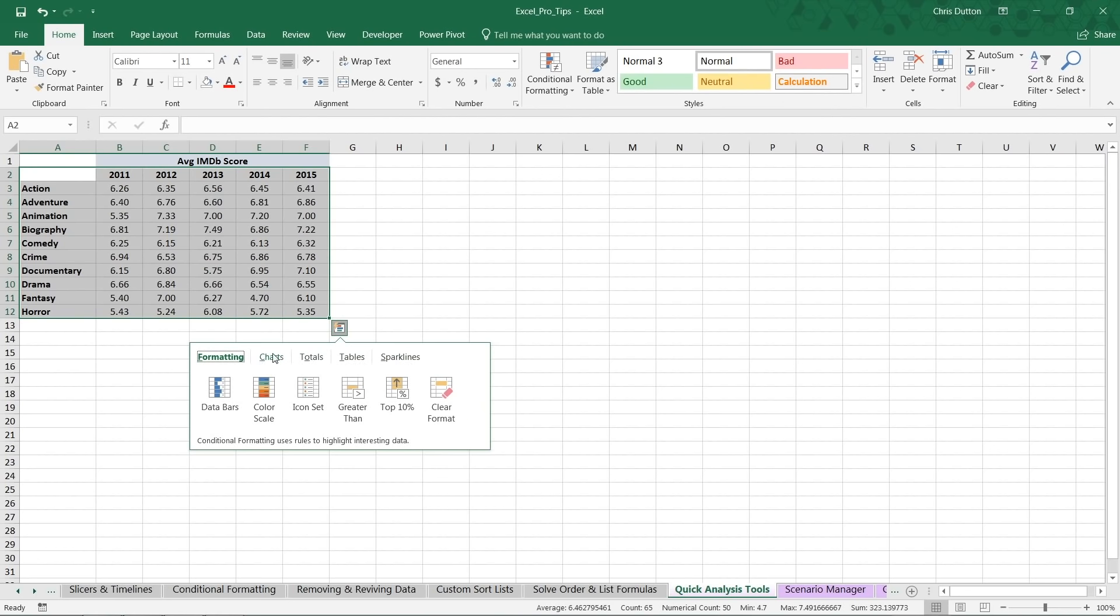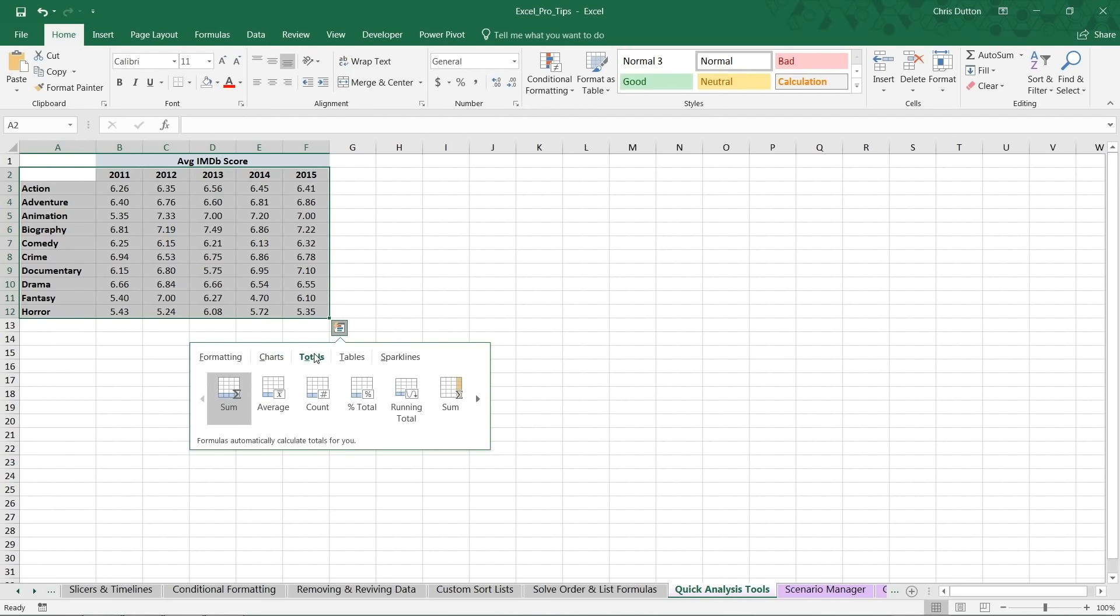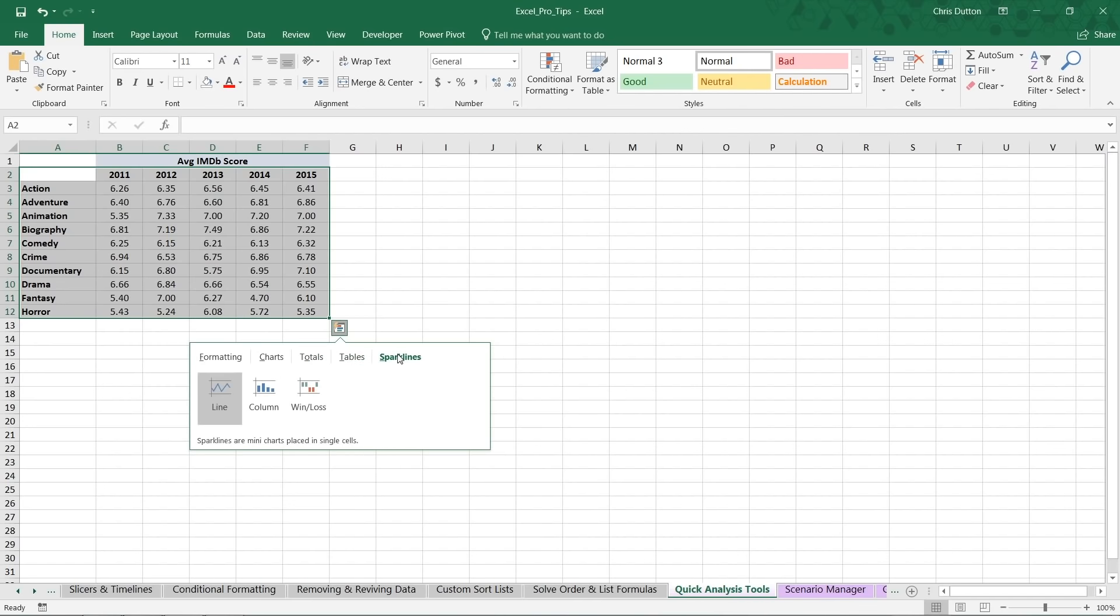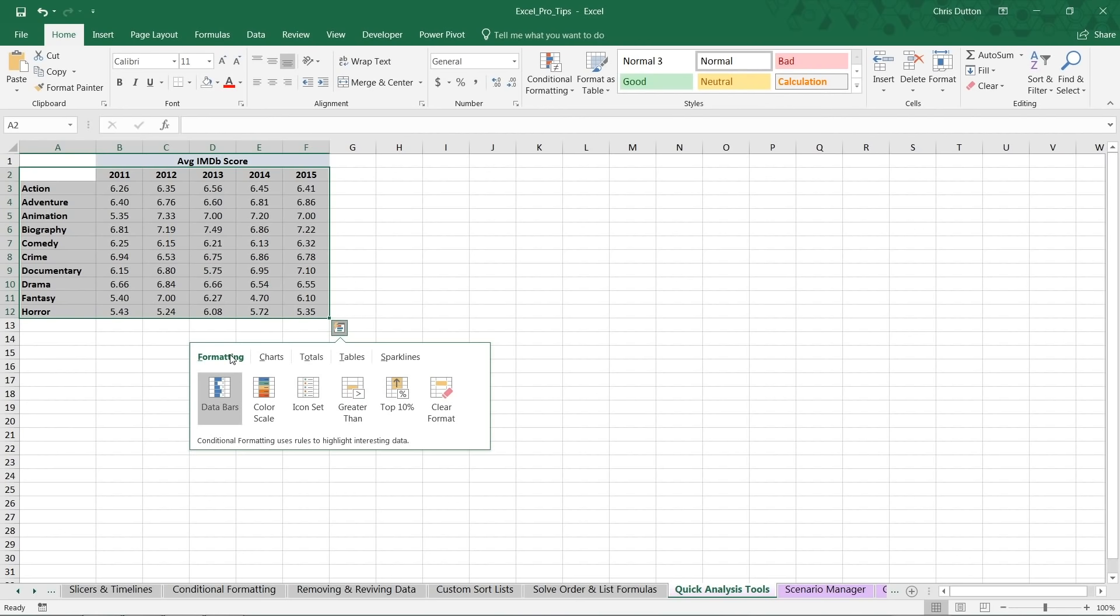And you've got formatting options, chart options, totals, which are calculated rows and columns. You can add tables or pivots, sparklines. So all of really the most popular and powerful analytics tools packed here into a single convenient menu.